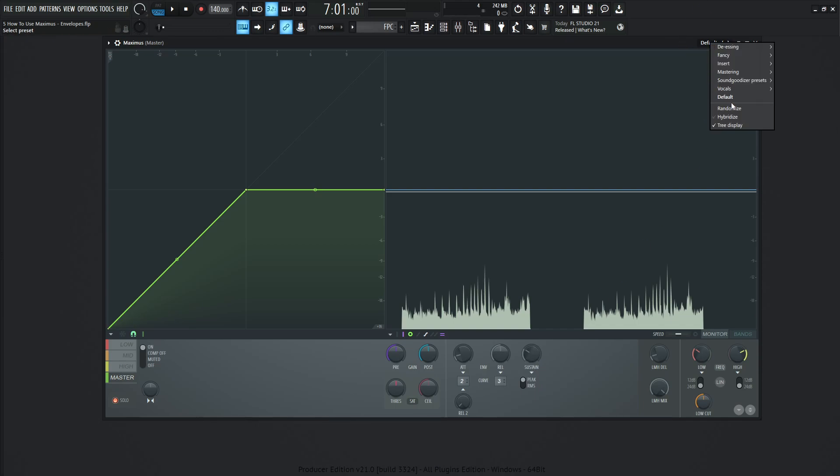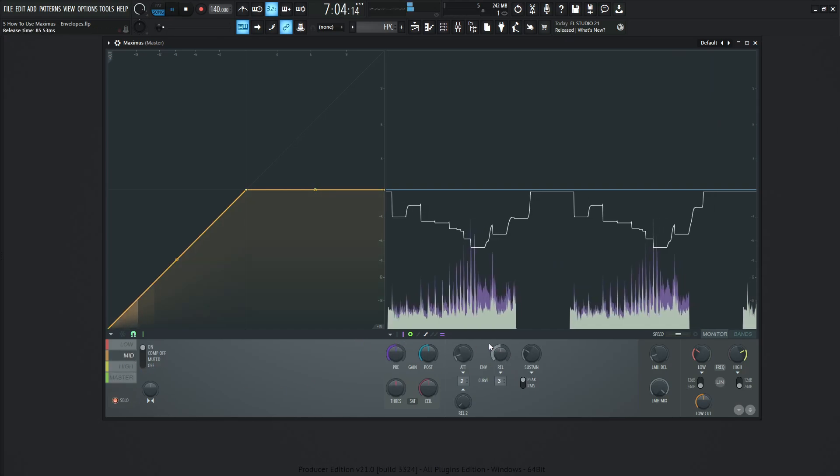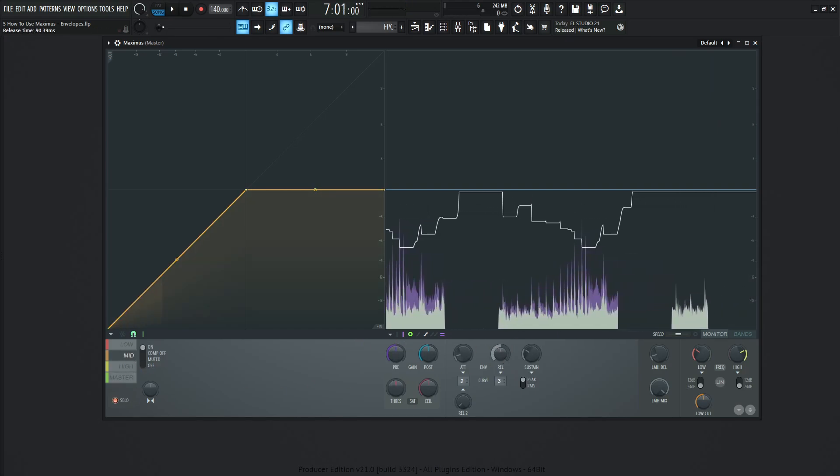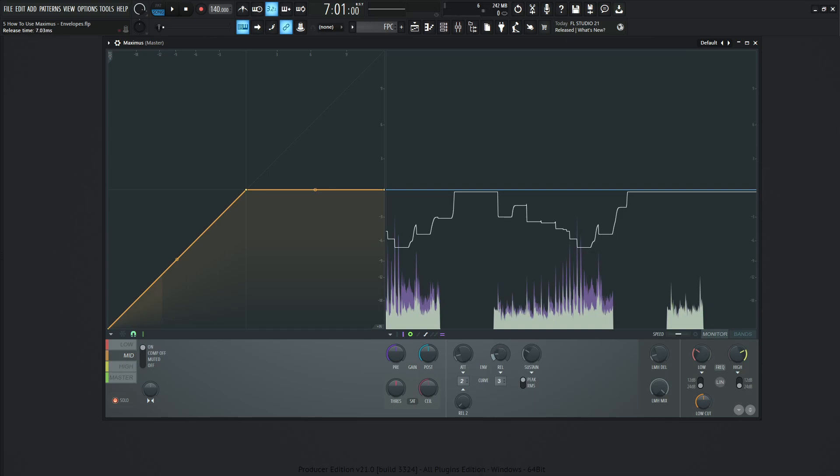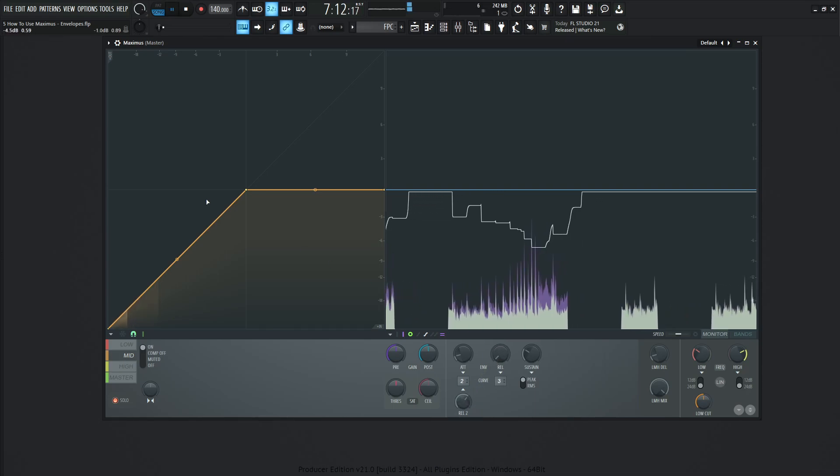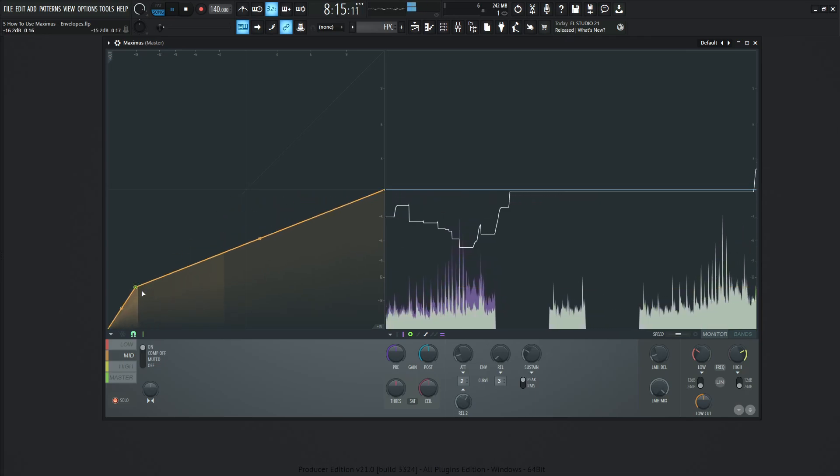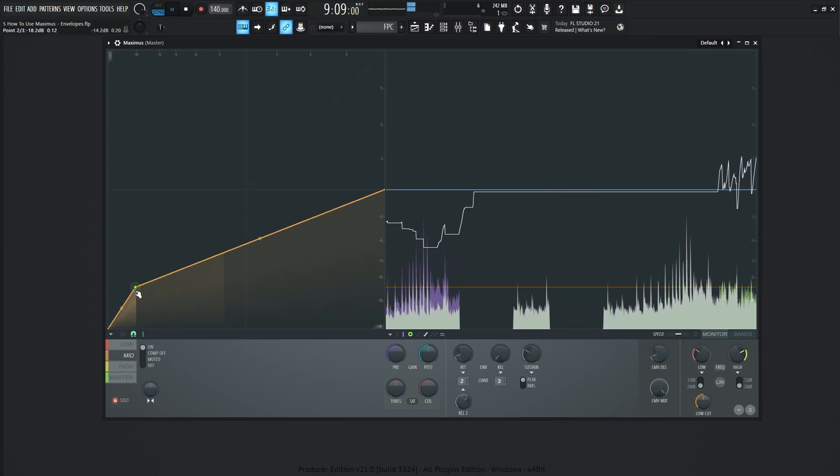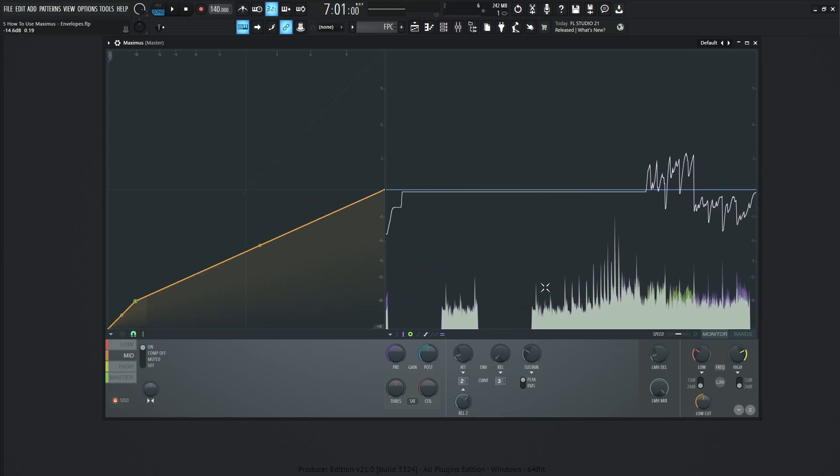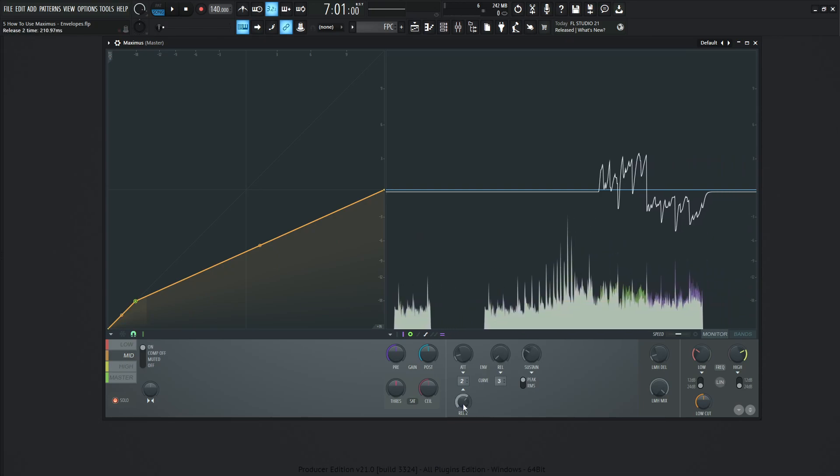So let's go back to our default and also talk about the release two. If we go to our mid here and solo it, let's drag our release all the way down, and then let's drag our release two all the way up. And let's get some compression going on here. So what we see here, it's basically the same thing as this release knob. However, the curves are going to be a little bit different.